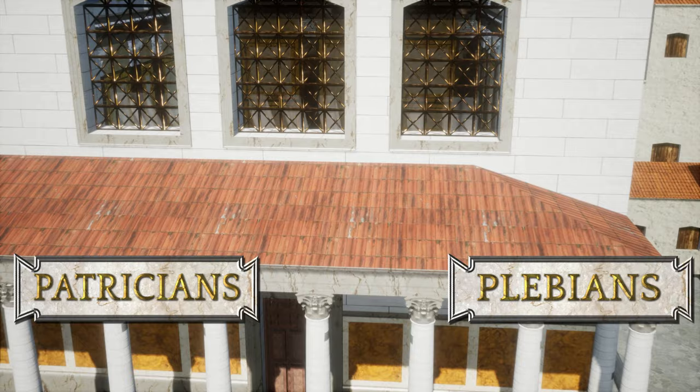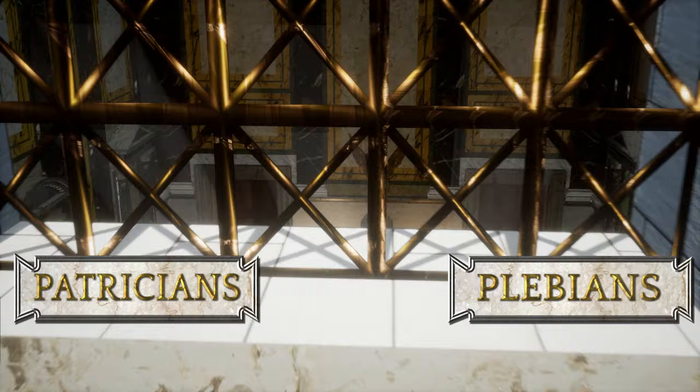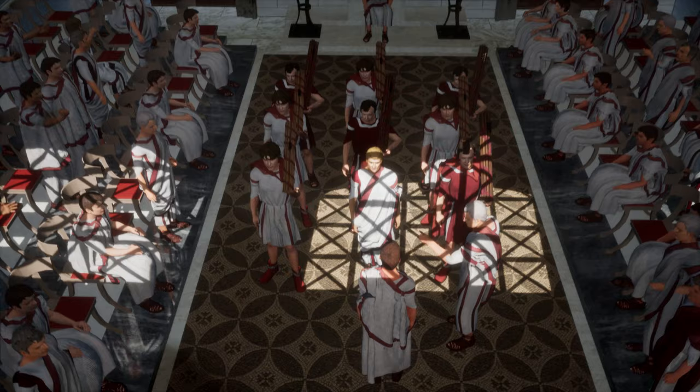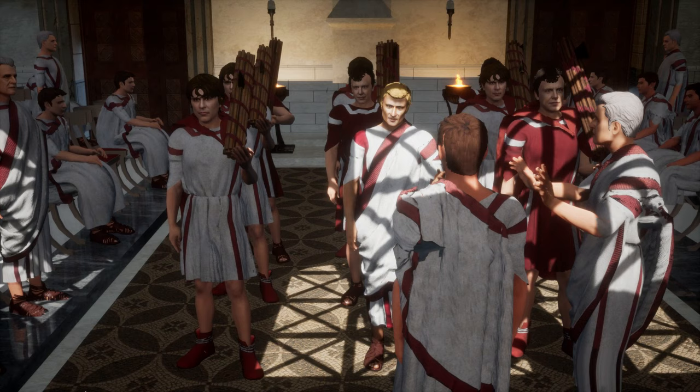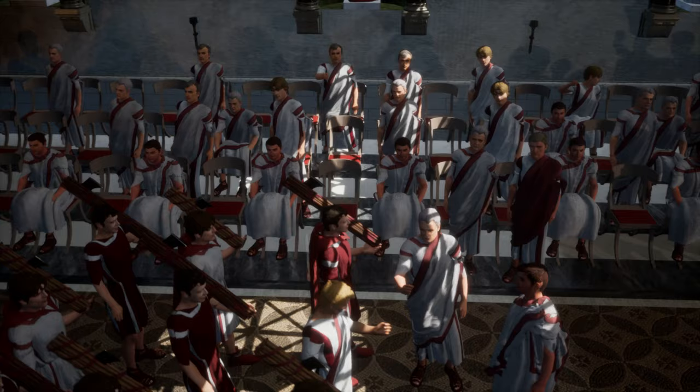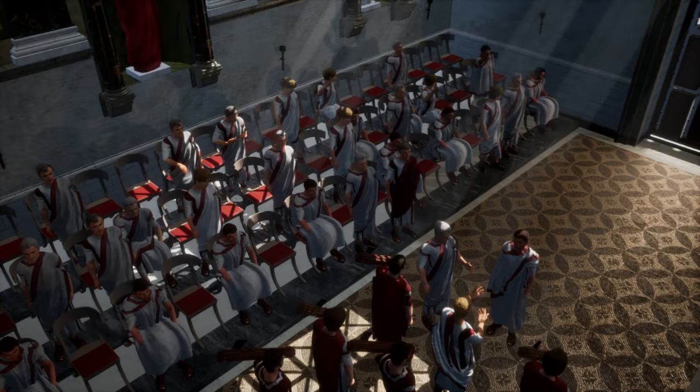Patricians were the old aristocratic founding families of Rome that owned most property, while plebeians were all the rest. Contrary to popular belief, the Senate did not have legislative powers but could only pass decrees called Senatus Consulta, which constituted advice from the Senate to the magistrates. While these decrees did not bear any legal weight, they were almost always obeyed due to tradition and ancestral practice that the Romans called Mos Maiorum, or Way of the Ancestors.